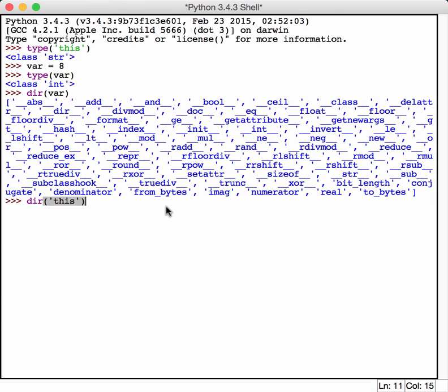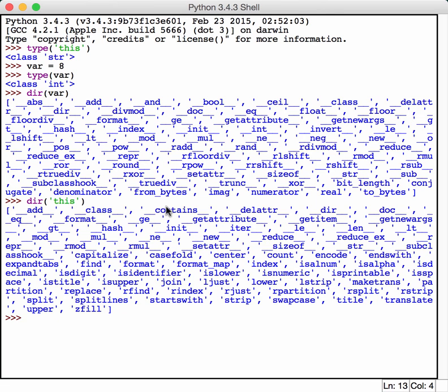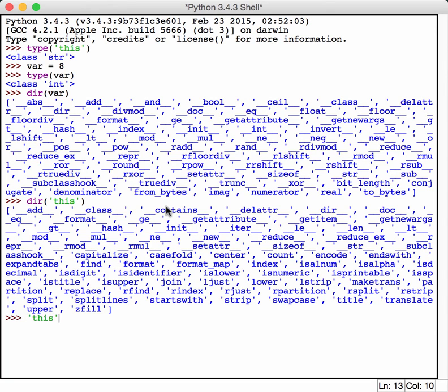Even that string that we did earlier has properties. So let's try that. As you can see, it's got all kinds of good properties. And you can actually try those out. You can just do this, and you can do a dot, and try something out. Let's try upper, for example. You can see what it does.